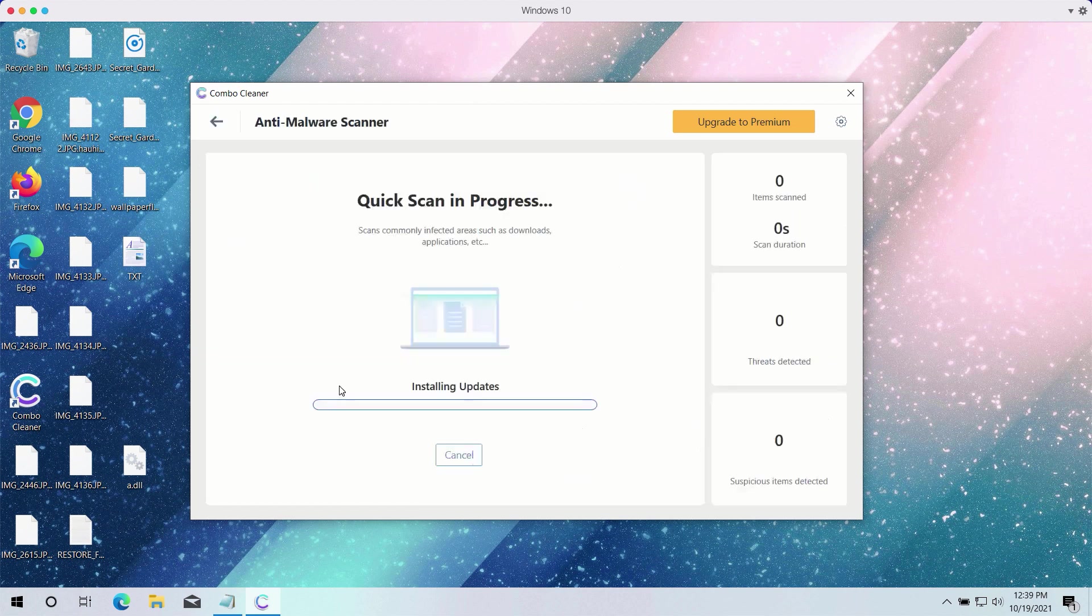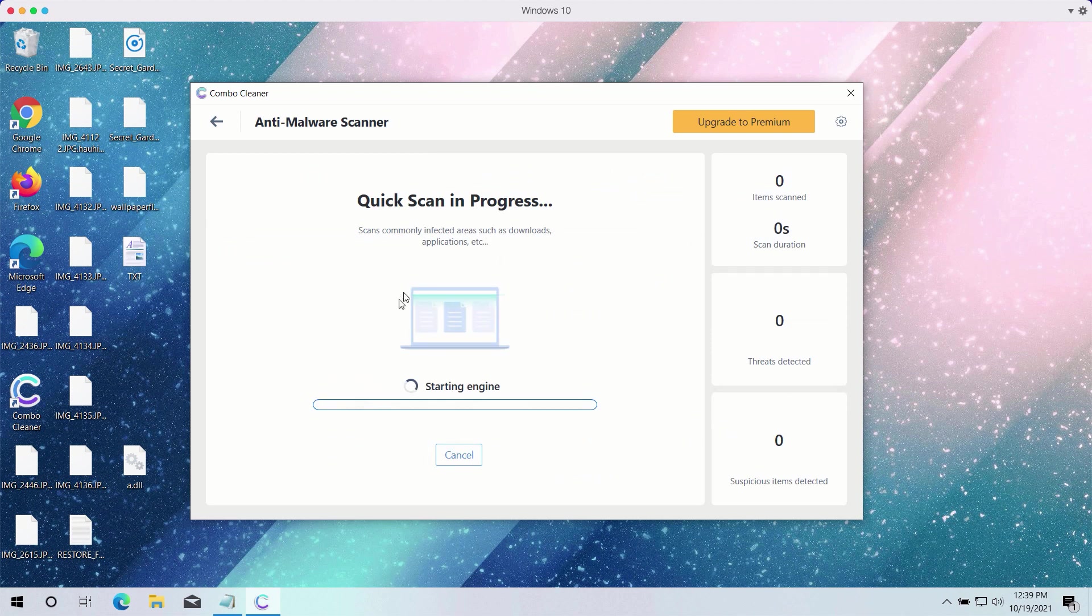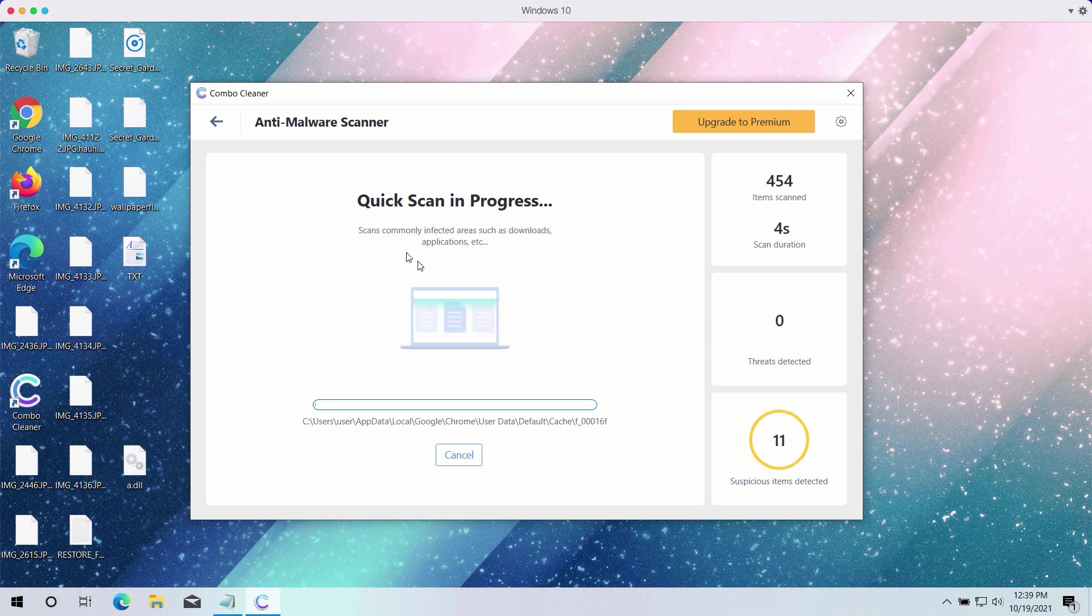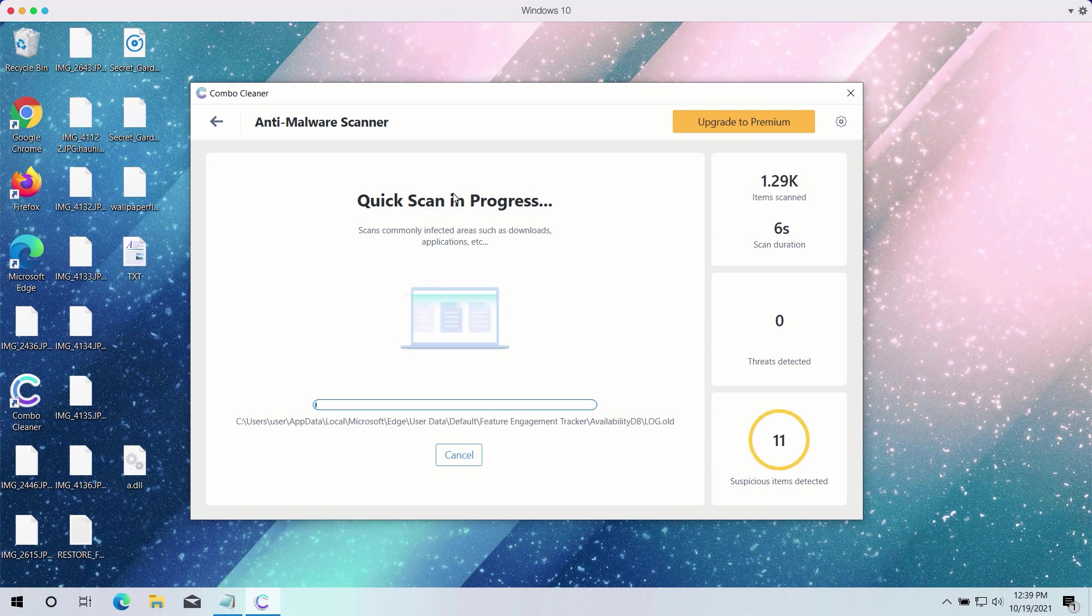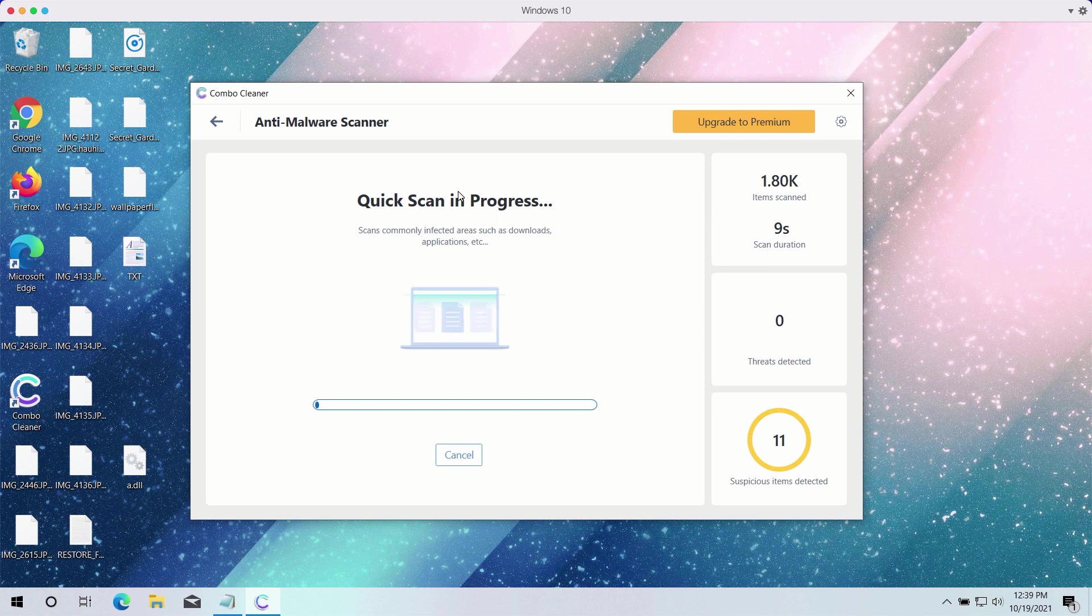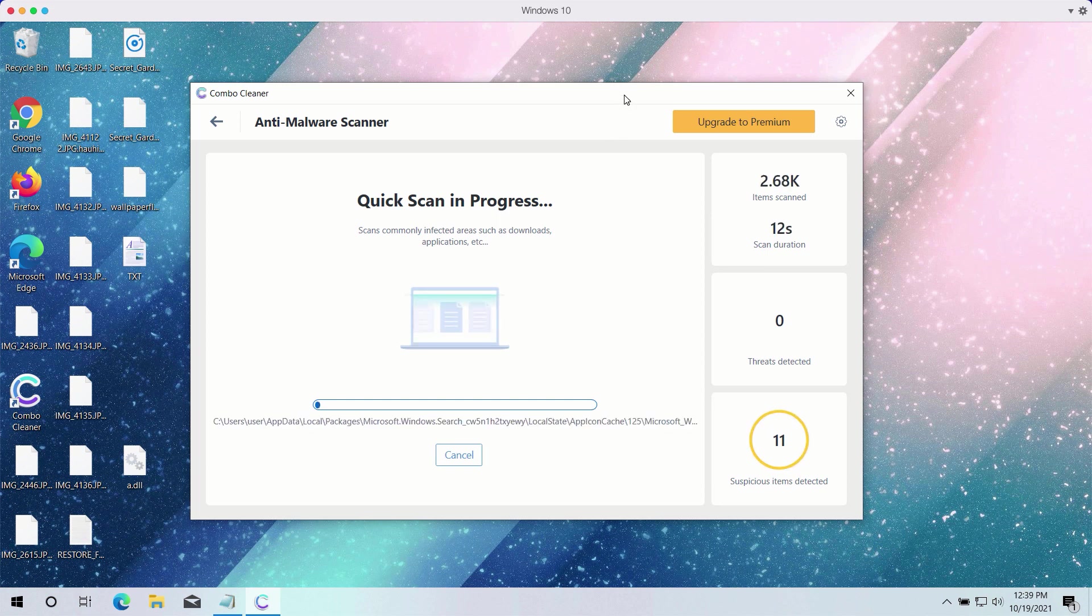Click on the Start Scan button to begin the detailed investigation of your computer. The Quick Scan will be in progress and it may take a while until the Quick Scan is completed.